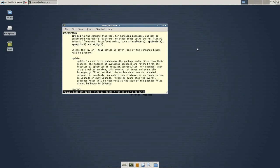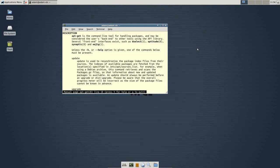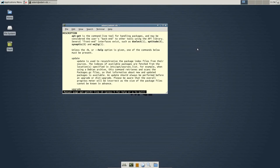So do your homework, look into the PPA, and make sure that you totally trust it. Once you give administrative access to any program, there is always a risk, and PPAs are a little bit more risky than anything in the Ubuntu Software Center.